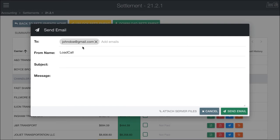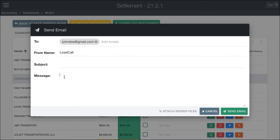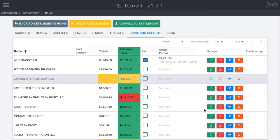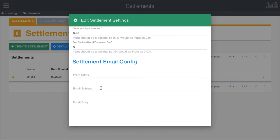If we click Email, it'll pull up the email dialog with the address assigned to that carrier, which can be changed in the directory or other places. Based on any presets — which we don't have set here but could have — the subject and message are pretty straightforward. It automatically includes the attachments, such as the A&D Transport PDF with the settlement number. You can go ahead and click Send. The customization for those presets can be accessed under Default Settlements, where you can change the from name, the email subject, and the email body.